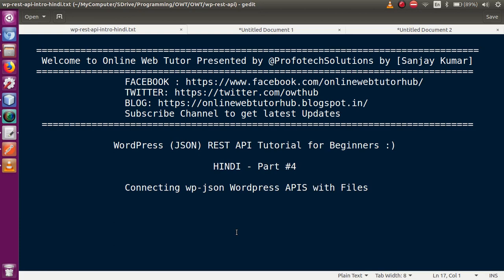Hello guys, welcome to Online Web Tutor presented by Profodex Solutions Team. I am Sanjay. We are learning WordPress JSON REST API tutorial for beginners, and this is Part 4. In this video session, we are going to connect our WordPress JSON APIs with files. If you are a beginner to this channel, please don't forget to subscribe and keep watching our previous video sessions.